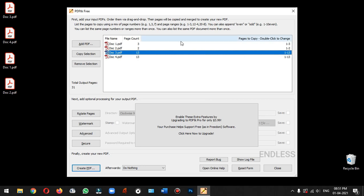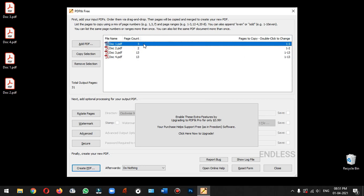In the first document, there are 3 pages. Actually, we will copy the second page. We will change it here. Double click to change. We will double click the range of pages.